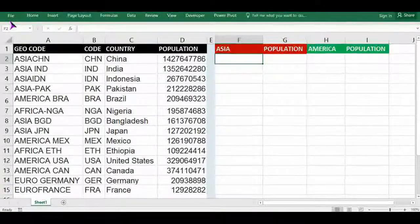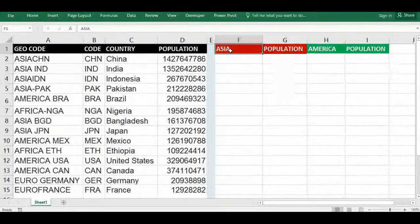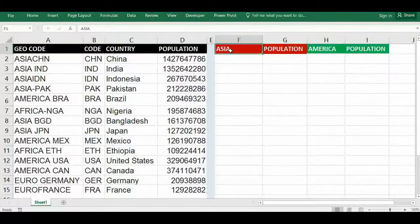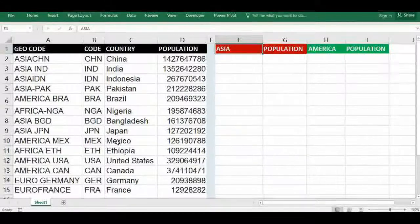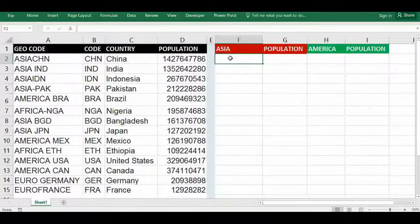We want only specific continent-wise countries. For Asia, we need only India, China, Indonesia, Pakistan, and similar. For America, we want specific countries as well. For that, we want to use filter with VLOOKUP.